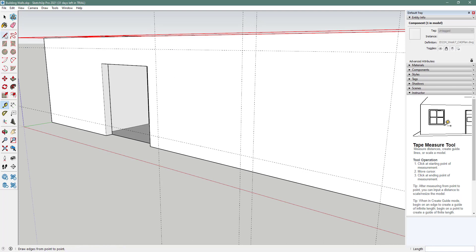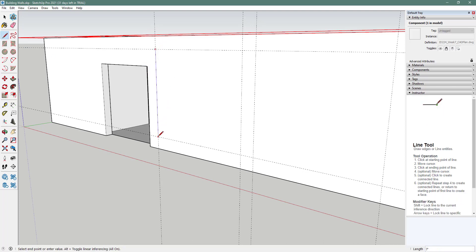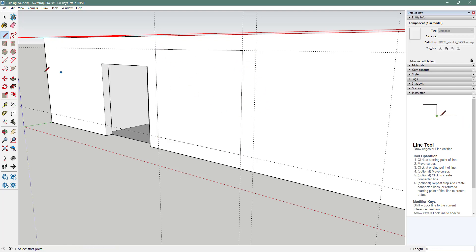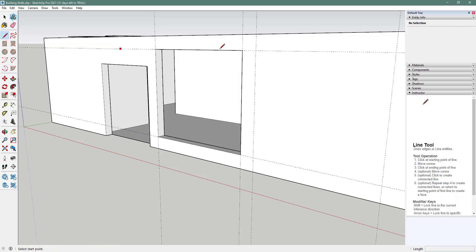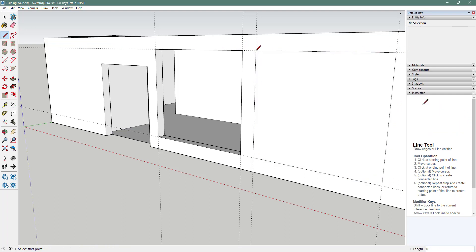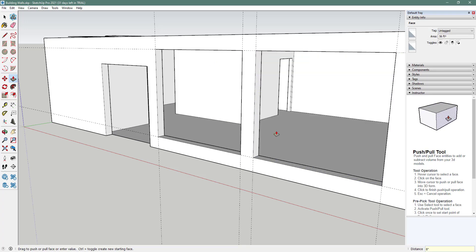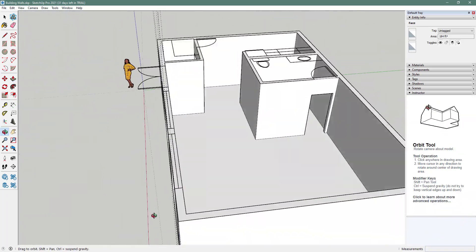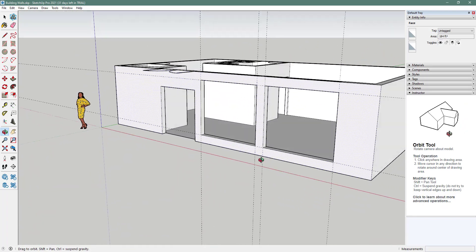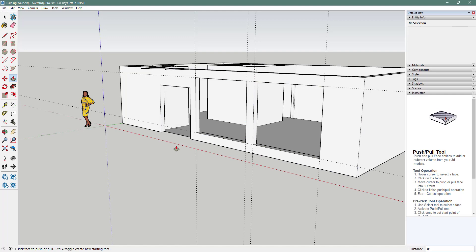Now take the pencil tool and trace the windows. It went bold to light, so I can push it in. This is eight inches — remember it's exterior, so it's a little thicker. There, the windows are cut out. Do the same thing on the other side. If you have other windows or doors to add, now's the time, because in the next video we'll learn how to take actual door and window models and place them into these holes.